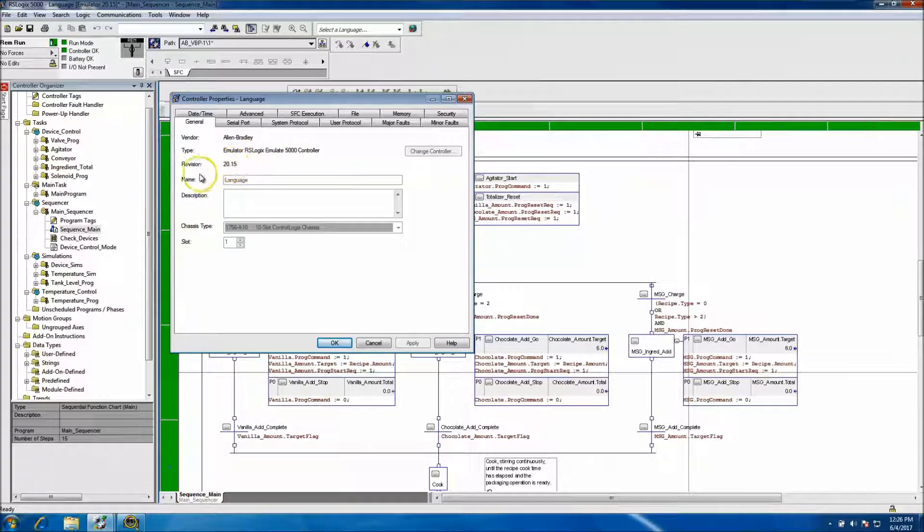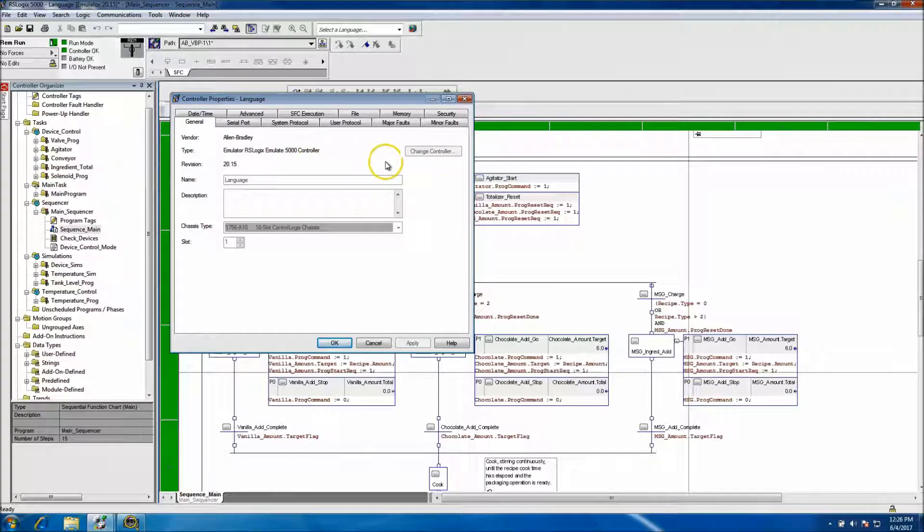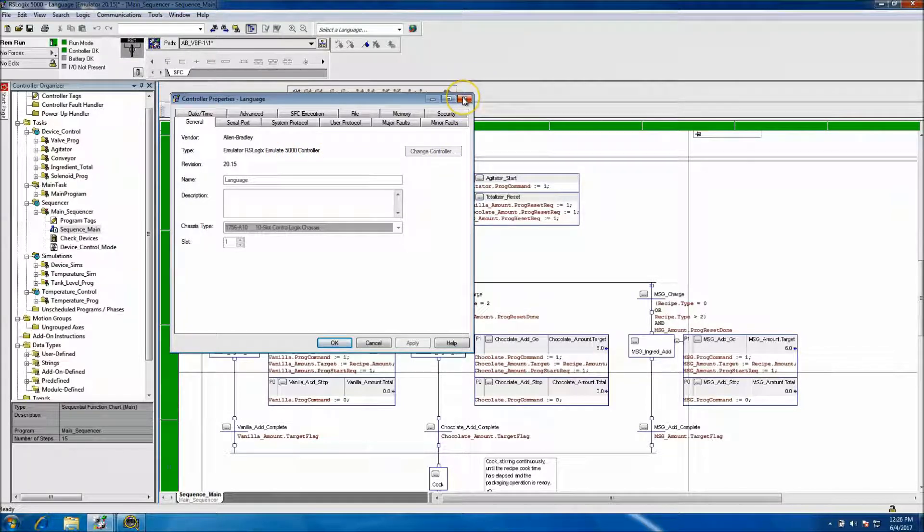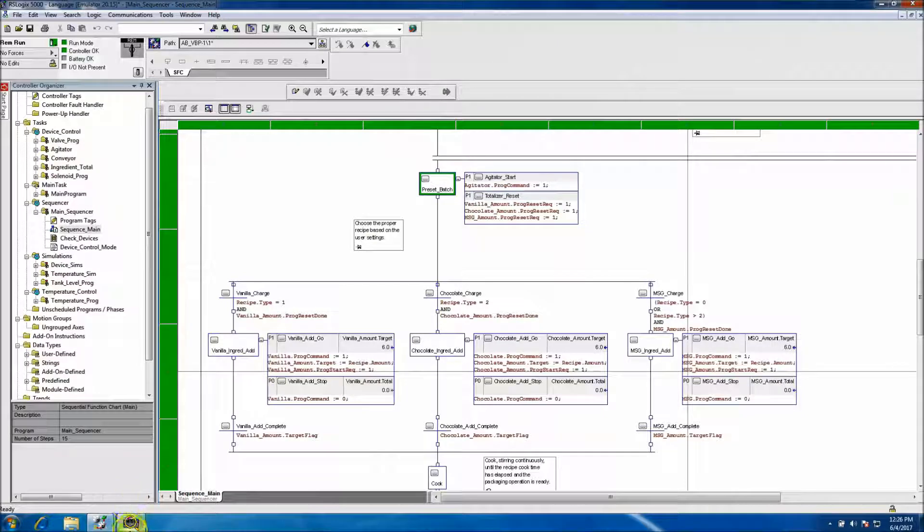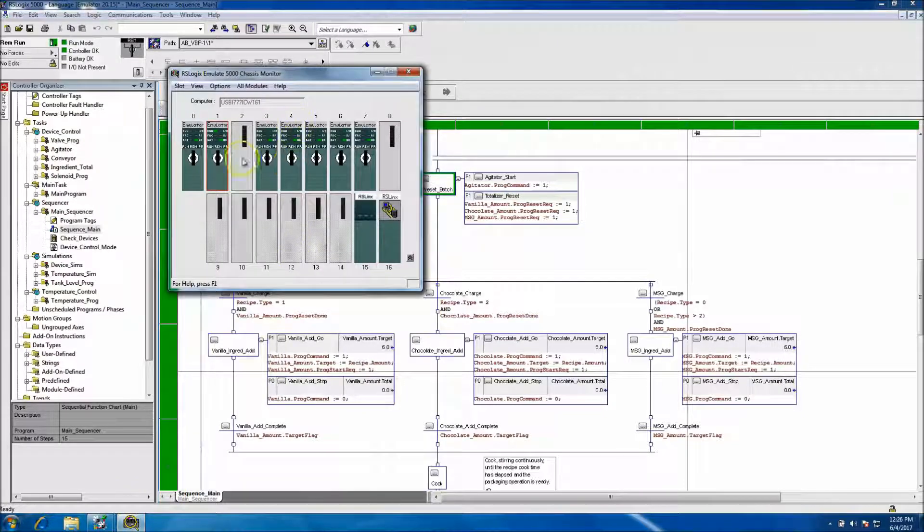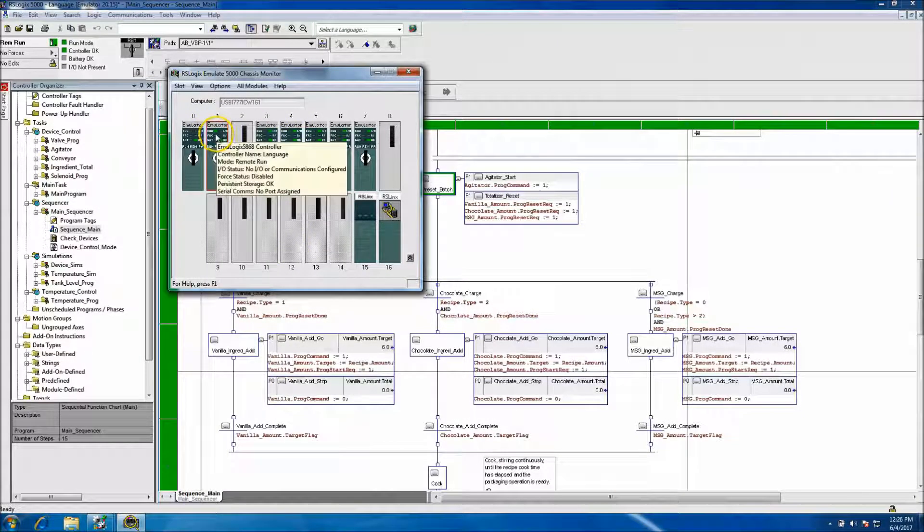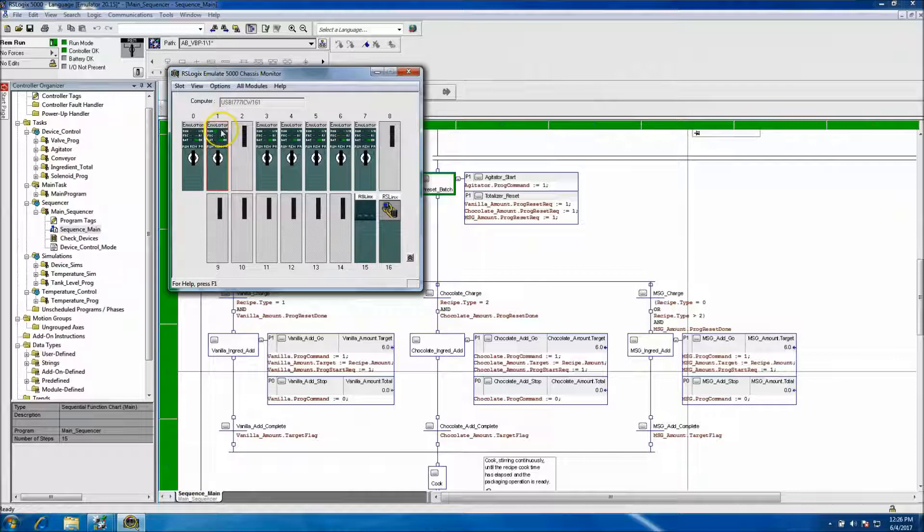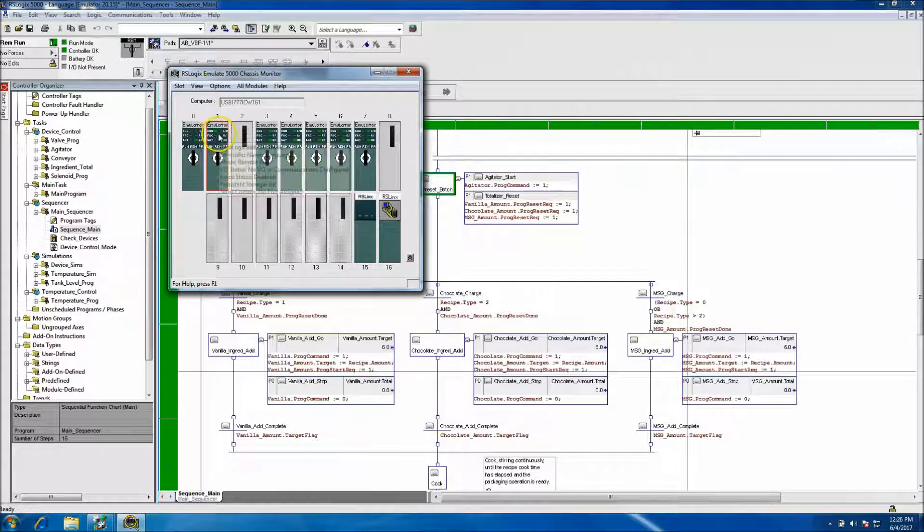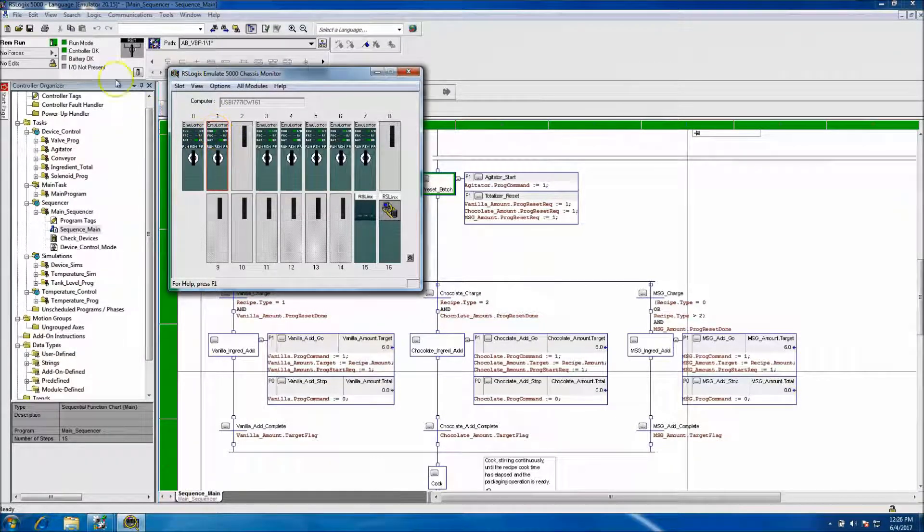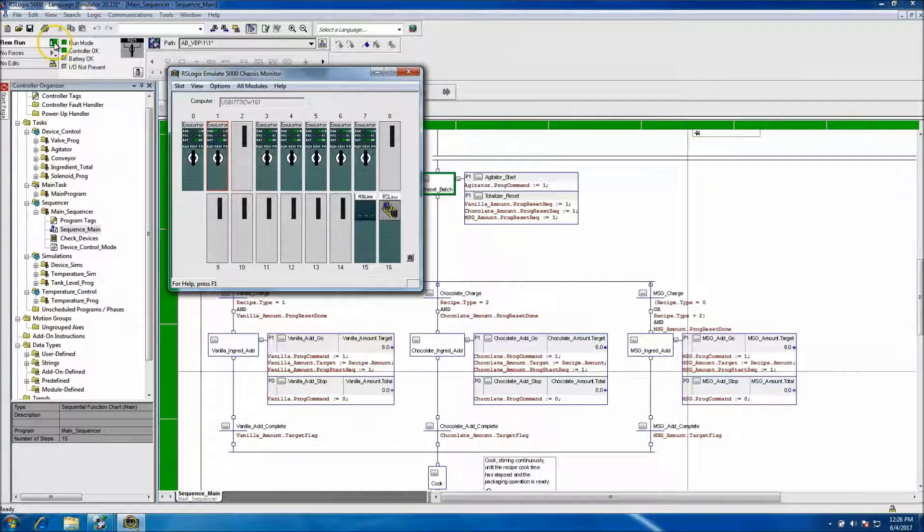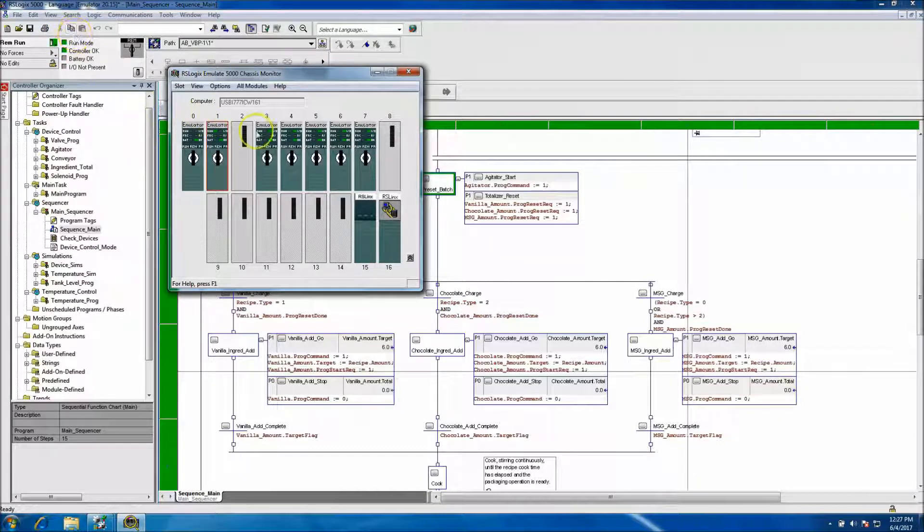And so again, I'm running version 20 and I changed my emulator to the, I changed my processor type to emulator. And if you see on the virtual back plane, you can see that the emulator right here is in run mode. So it coincides with what's going on on the actual program.